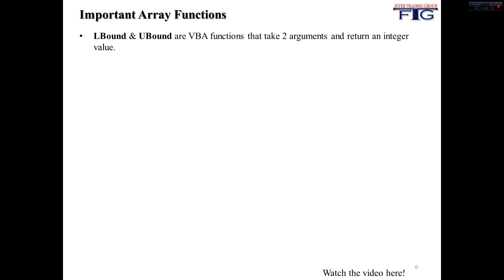So the way to do this is that we're going to be using the LBound and the UBound functions, and these take two arguments and they return an integer value. LBound stands for lower bound, UBound stands for upper bound.